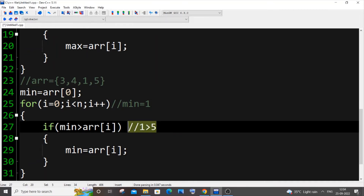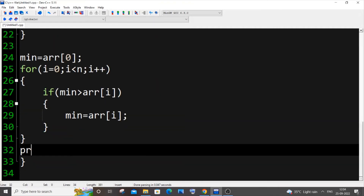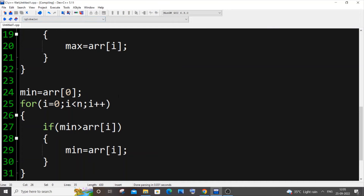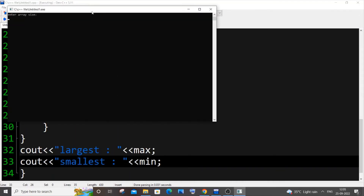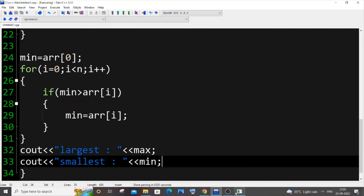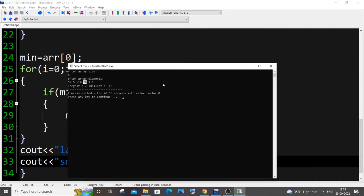Now let me print the results: cout 'largest' and max, cout 'smallest' and min. Let me save, compile and run. I'll enter array size 6 with elements 50, 5, -100, -10, 70, 2. The output shows largest element as 70 and smallest element as -10, which is correct.